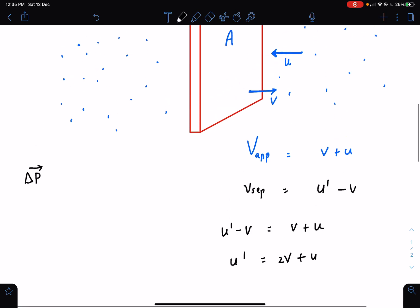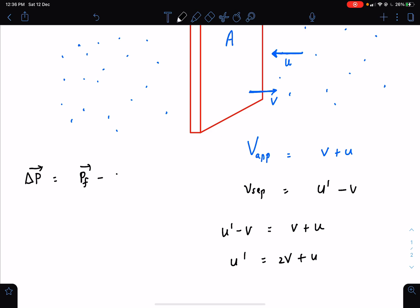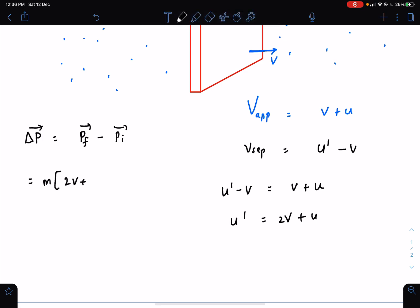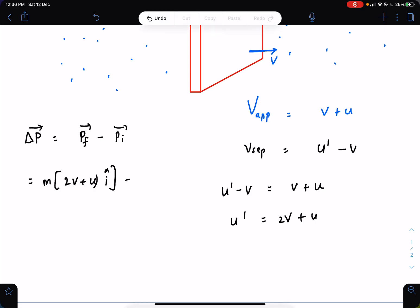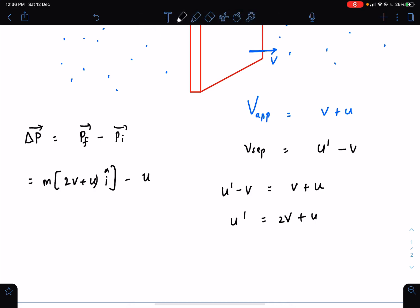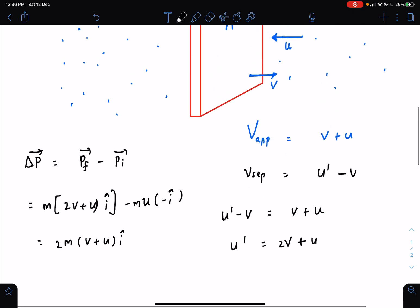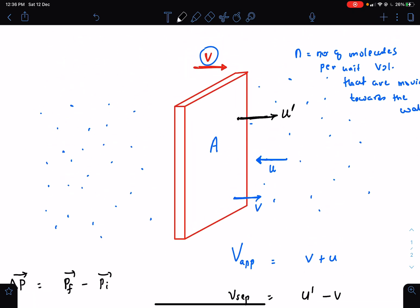The change in momentum of a molecule is final momentum minus initial momentum. Final momentum is m(2v + u) in the −i direction; initial momentum is m·u in the +i direction. So each molecule after colliding with the wall has a change in momentum of 2m(v + u). Now let us find how many molecules collide with this wall per unit time.